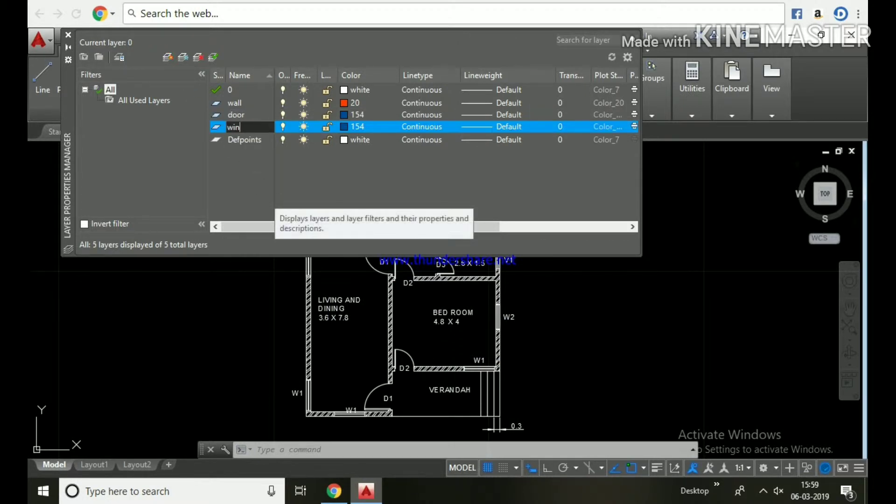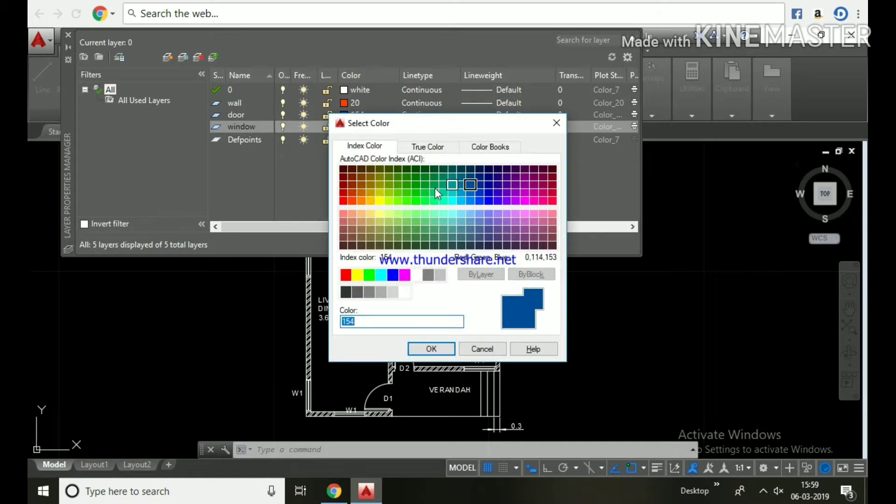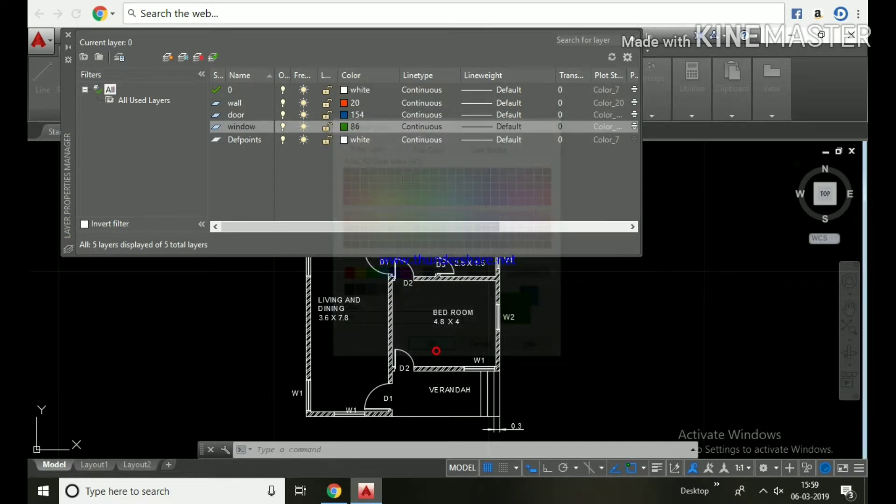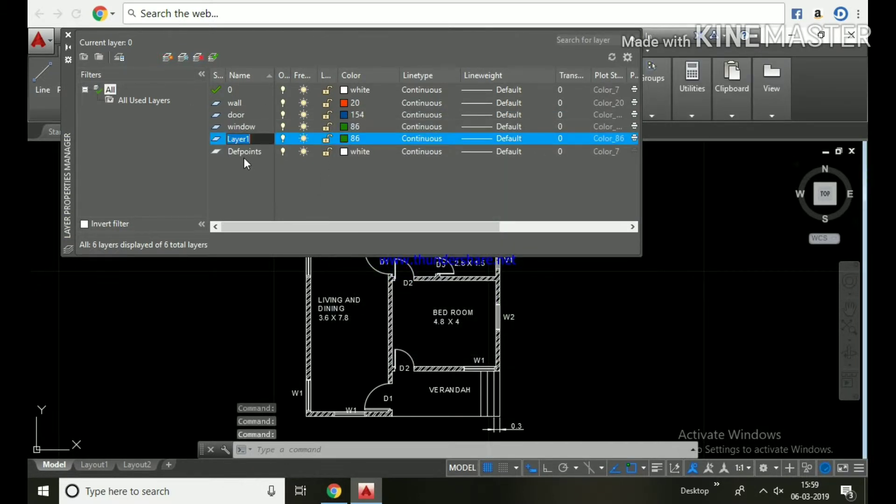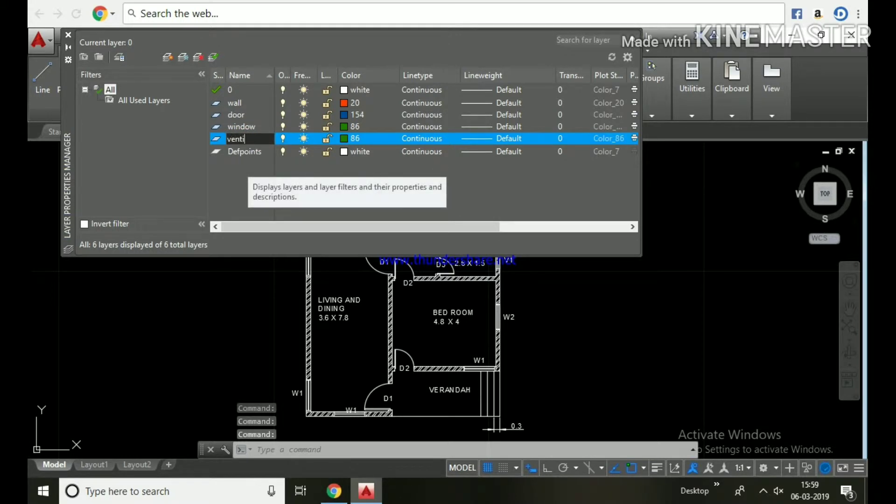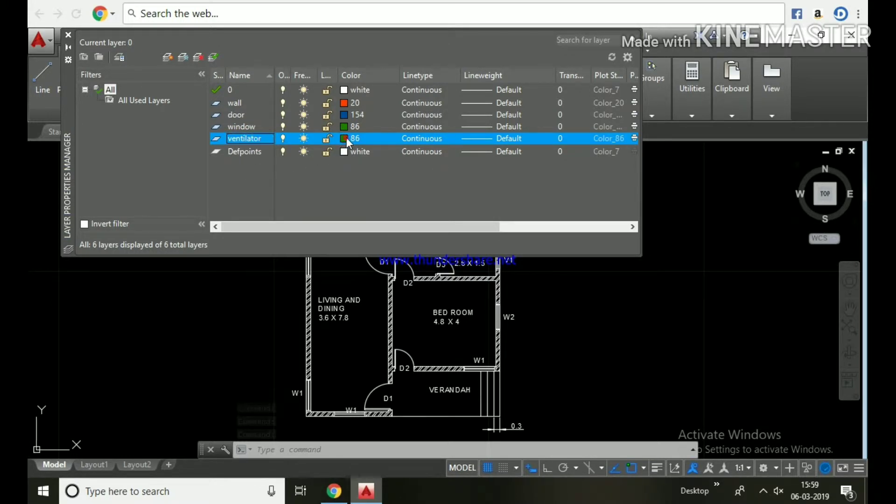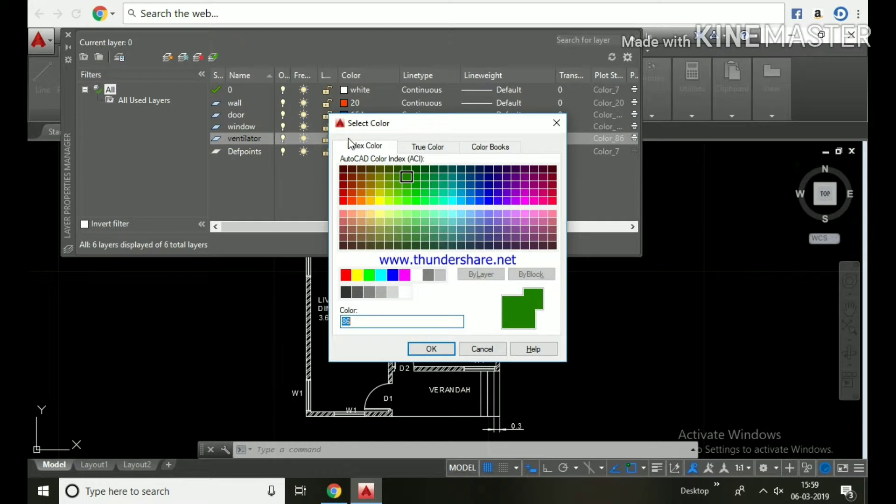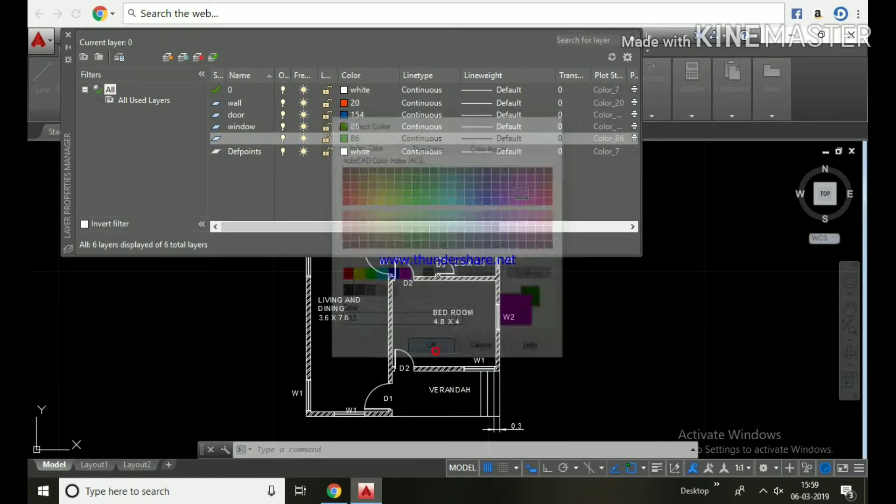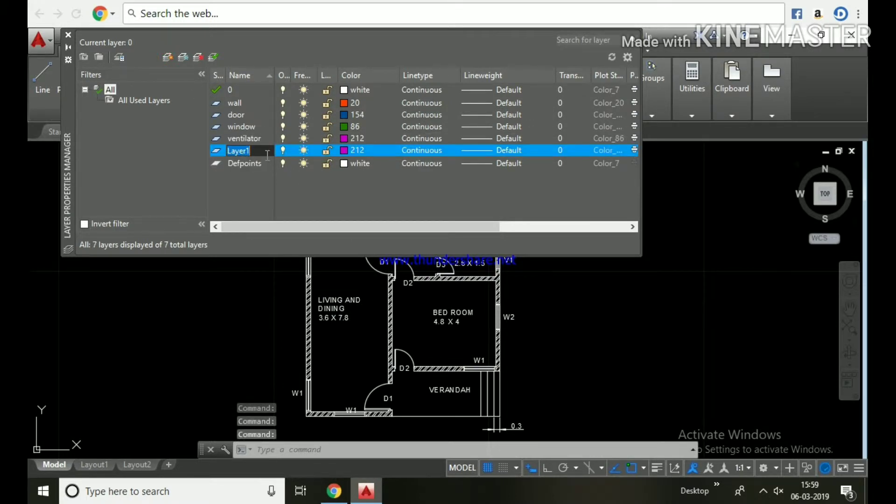Click new layer button, name it window, and choose the color. Click new layer, name it ventilator, and choose the color.